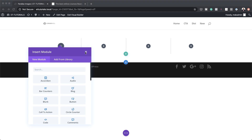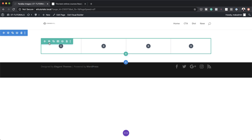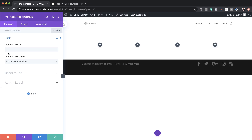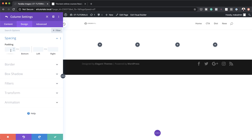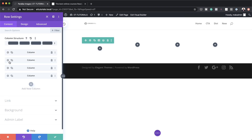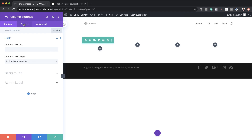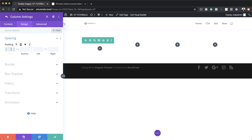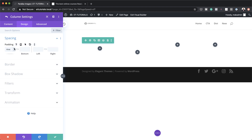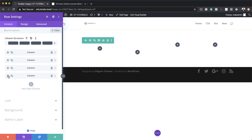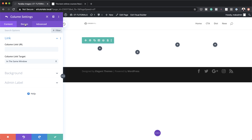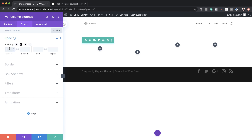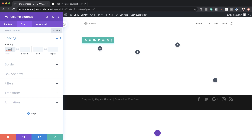Before we can start adding all our images let's work on the columns themselves. I'm going to go into the row settings and into the very first column, click on design, spacing, and give this a padding of 2vw. Now let's go back, go into column 2 and give this 4vw. Next we're going to skip column 3 and go straight to column 4, click on design, spacing, and set this to 19vw.